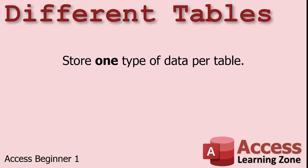You should store one type of data per table. Your customer table should hold information on your customers. You wouldn't store product information in your customer table. One of the mistakes that beginners make is they try to store too much information in one table.